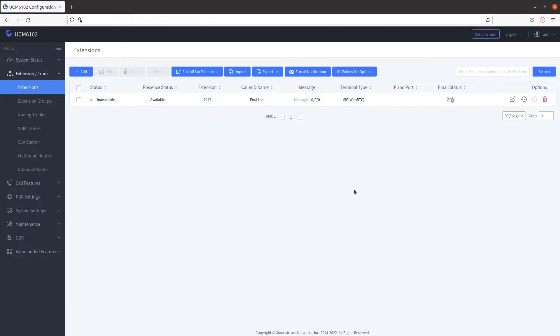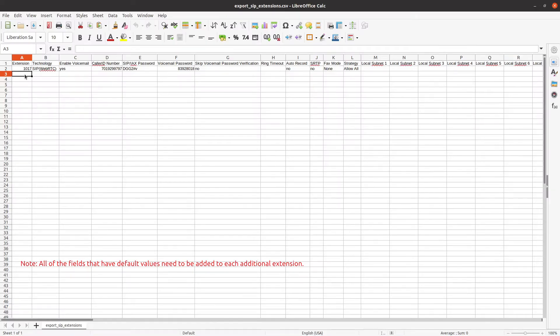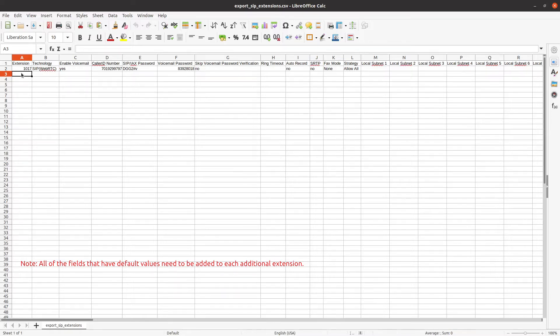Open the CSV file. From here, you can add or modify extensions. In column A, you can add the extension number.